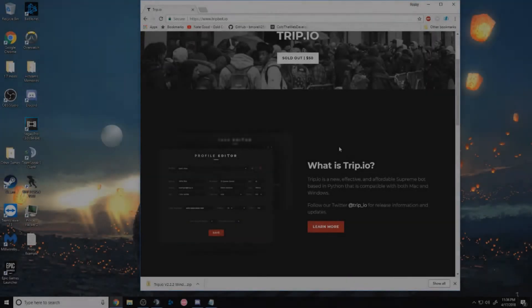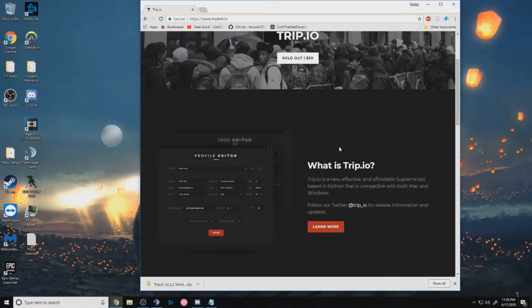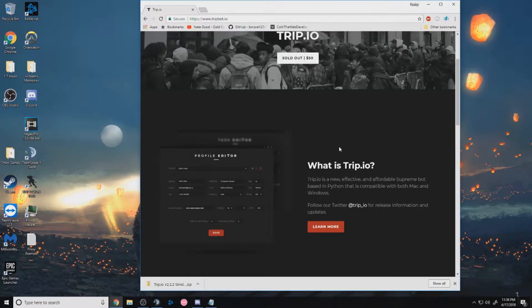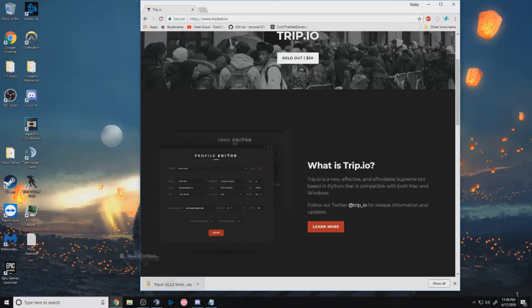What's up guys, Shadows here, and today I'm going to be showing you how to set up Trip on Windows. So you'll download Trip from hashtag releases in the Discord, and once you have the zip, you just want to drag it to your desktop.